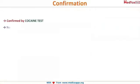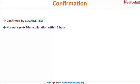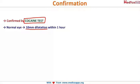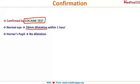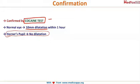Horner's syndrome is confirmed by the cocaine test. When cocaine is instilled in the eyes, the normal eye's pupil dilates by 10 mm within one hour, but the Horner's pupil does not dilate. This is how you differentiate between the normal and the Horner's pupil using the cocaine test.